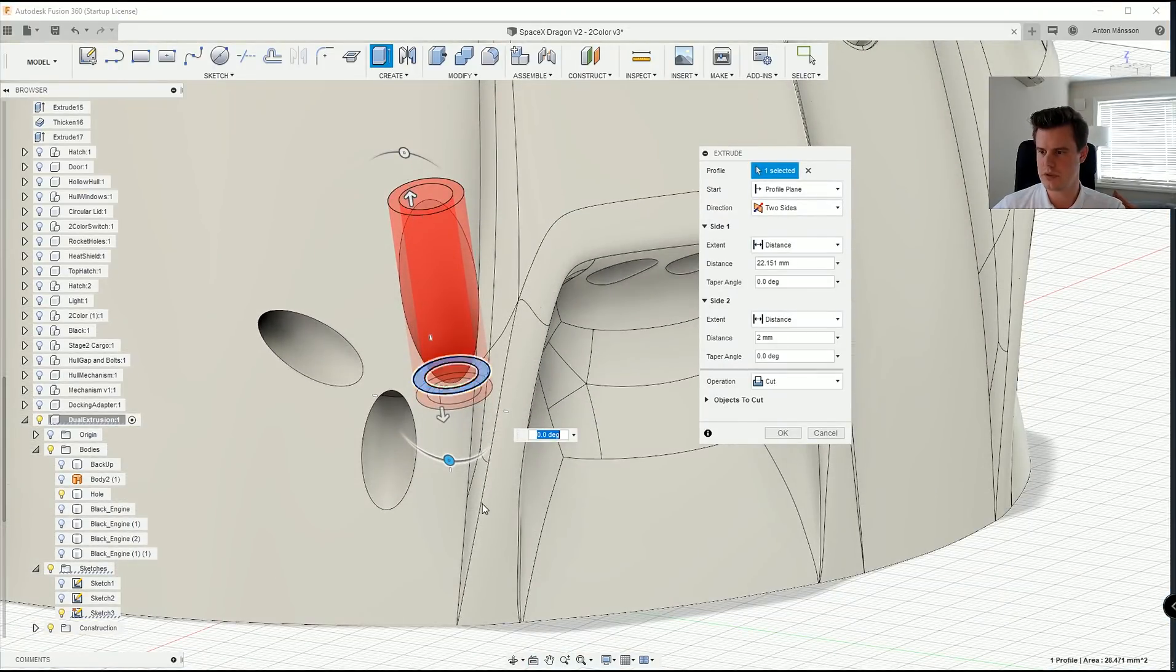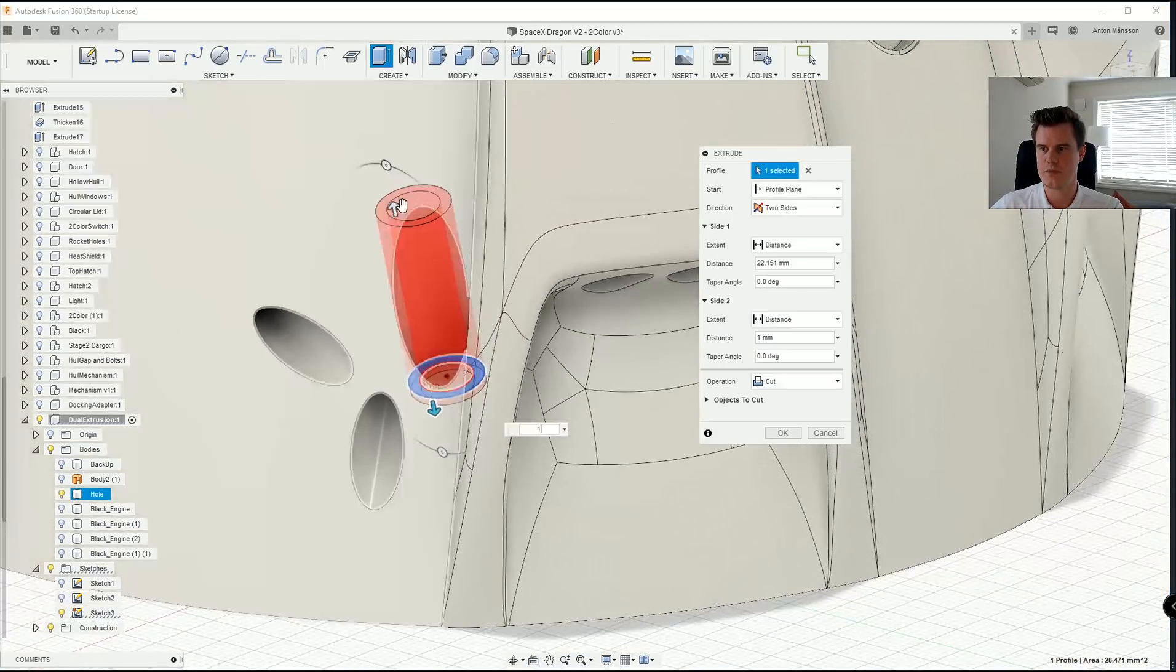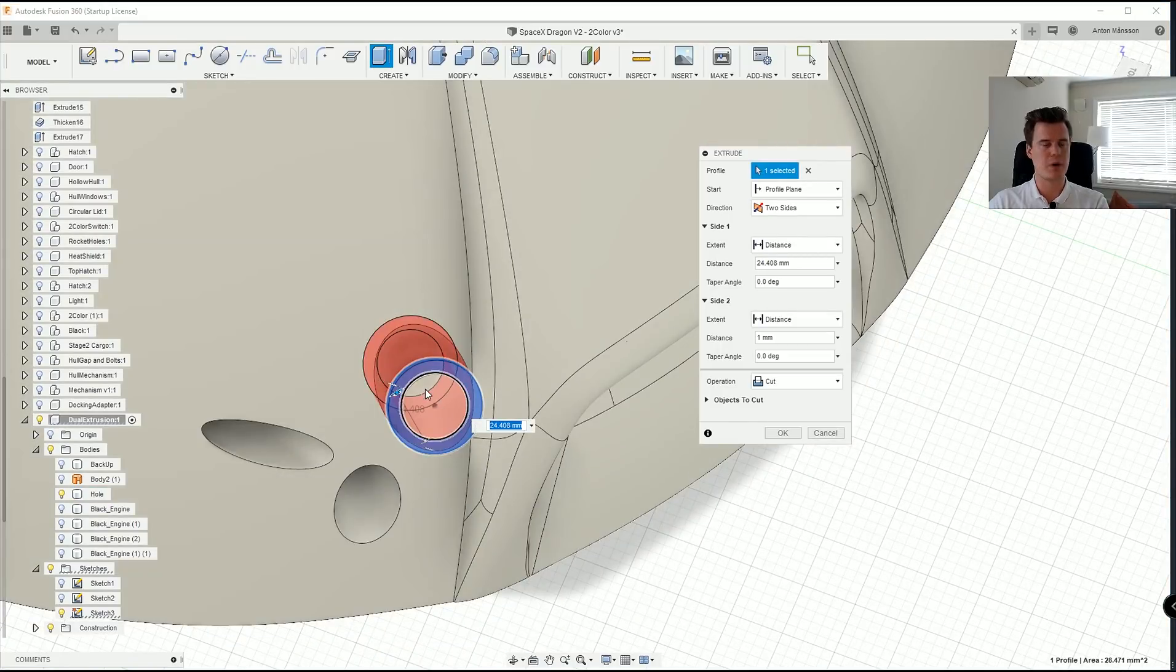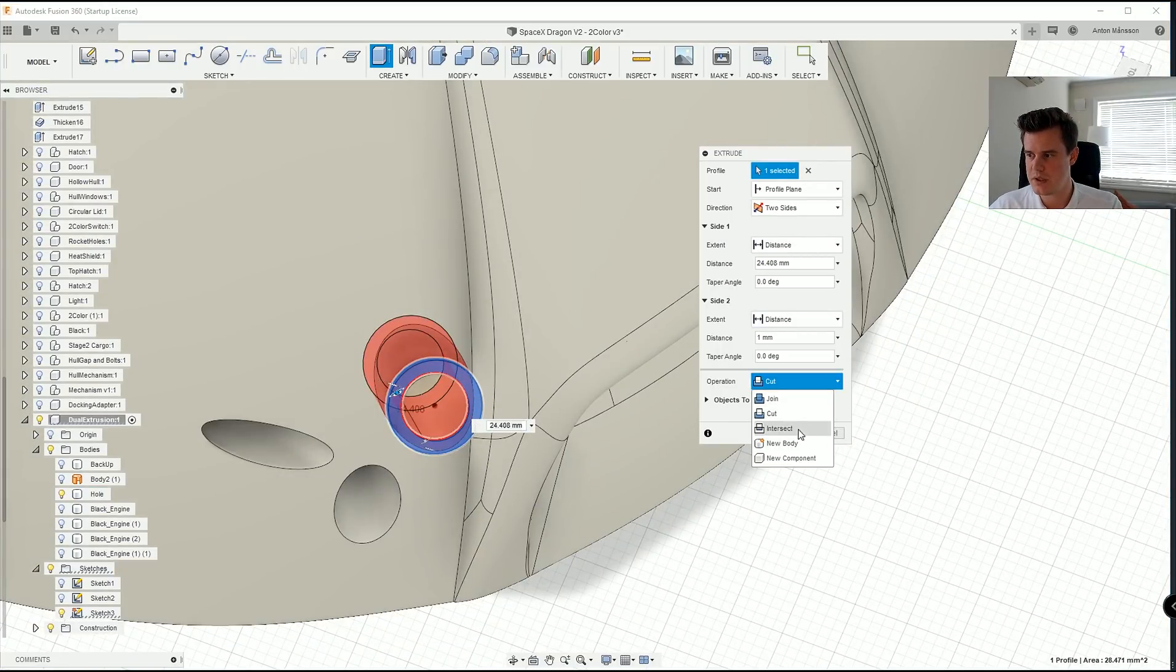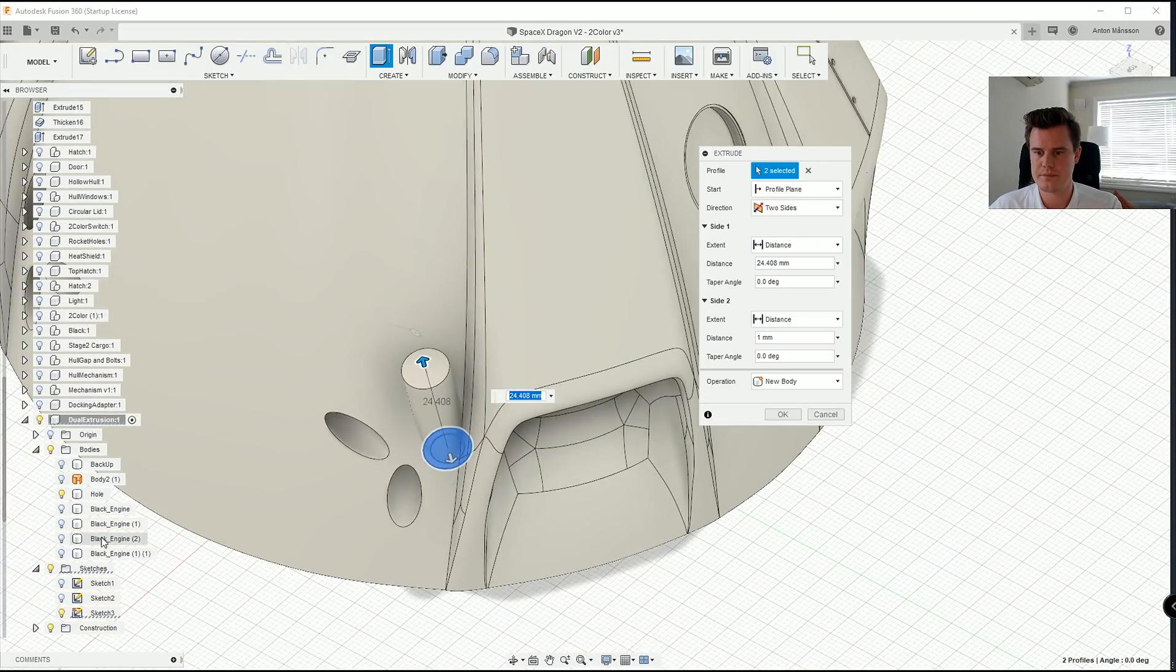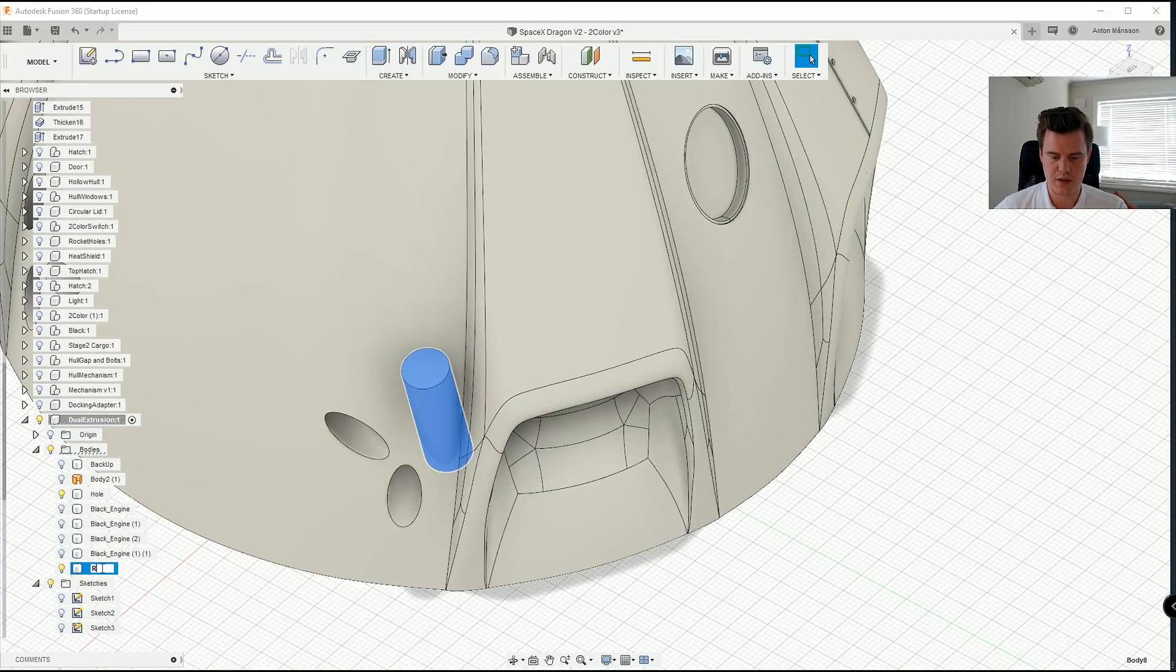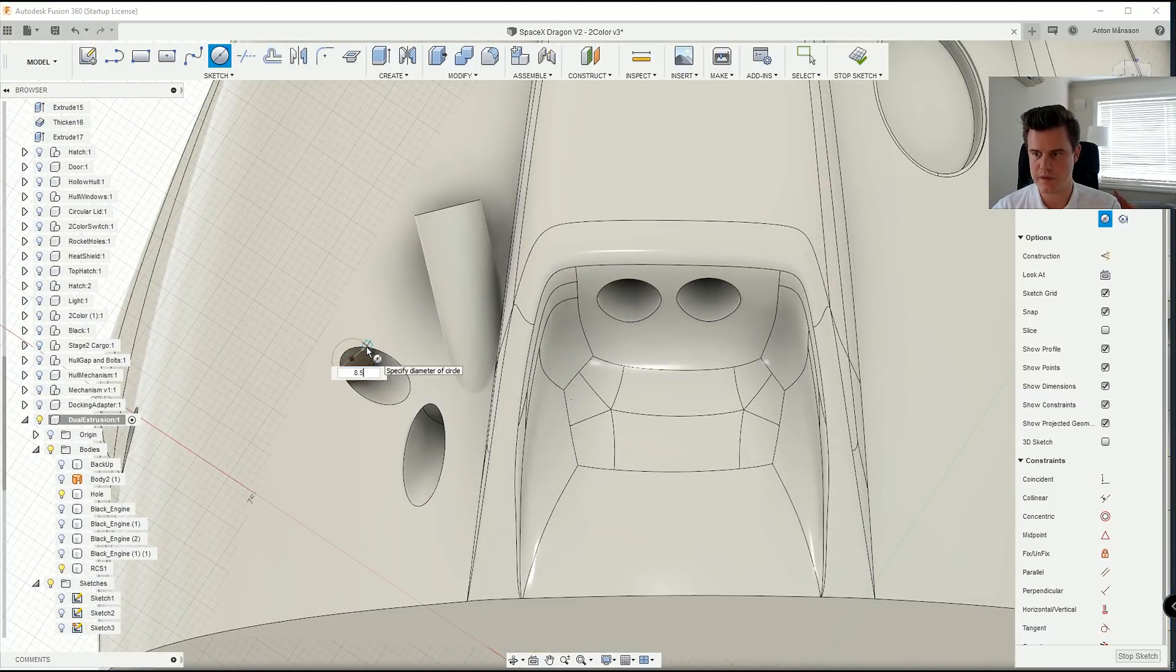I am extruding it both ways. So let's say two millimeters down. No, not two. Let's go with one millimeter down. Like so. And also up. So the reason I'm going down is because the bottom of these RCS engines will also be black. So I will create a new body here. Like so. And this will be RCS 1. Then we'll go ahead and continue doing that on these three ones.